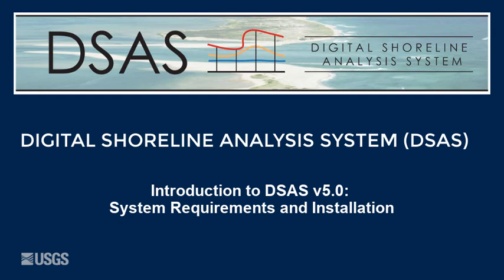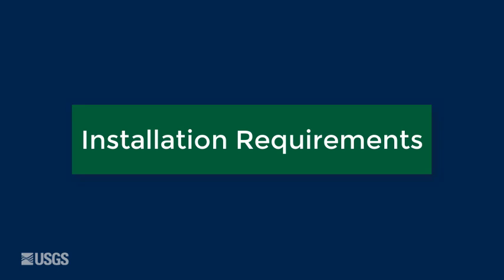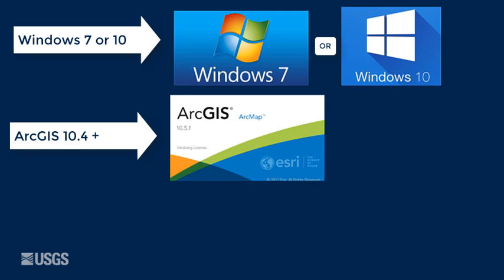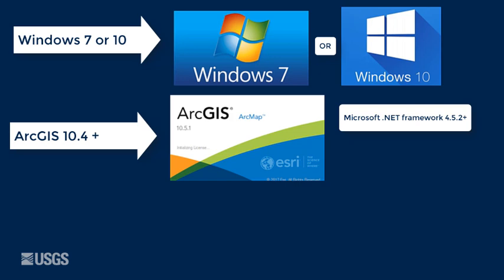Before installing DSAS Version 5, verify your system meets the following requirements: Windows 7 or 10, ArcMap version 10.4 or higher.